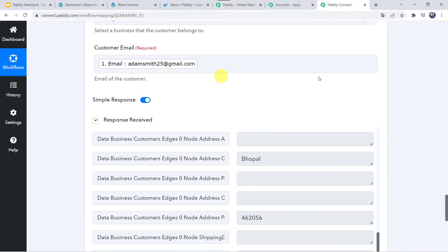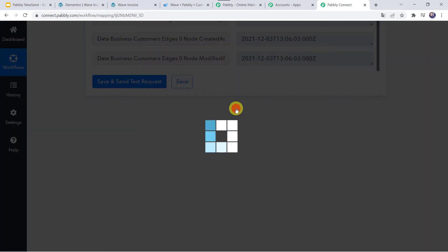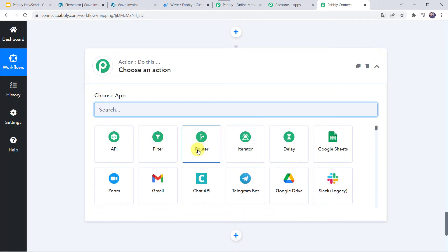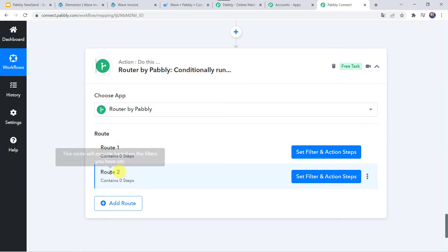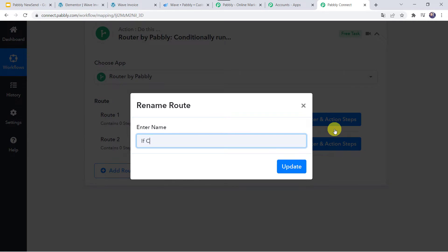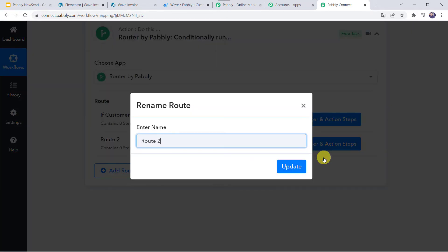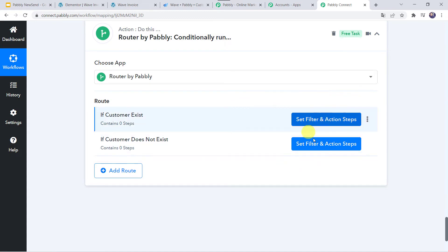Now we want to handle two conditions: if the customer exists, what needs to be done; and if the customer does not exist, what needs to be done. To fulfill these conditions, we are going to apply routers. Click the plus sign and add an action step, then find Routers in the application name. Now we have two routes. I am going to rename Route 1 by clicking the three dots — Route 1 will be 'If Customer Exists.' And Route 2 will be 'If Customer Does Not Exist.' Now we have to set the filter and action steps for both these routes.